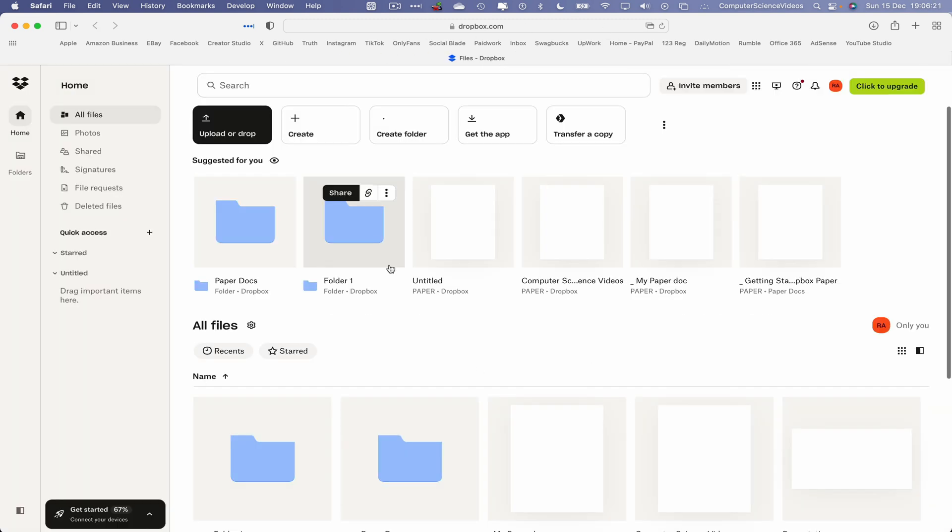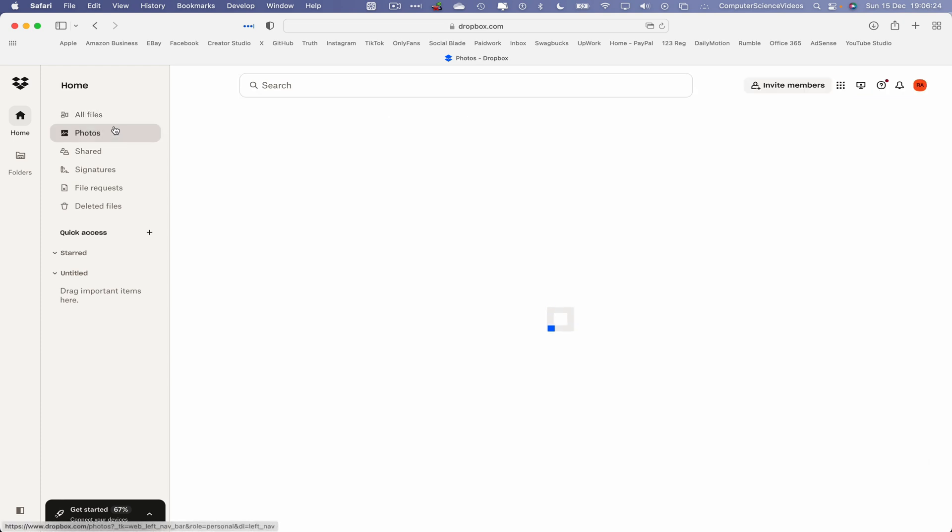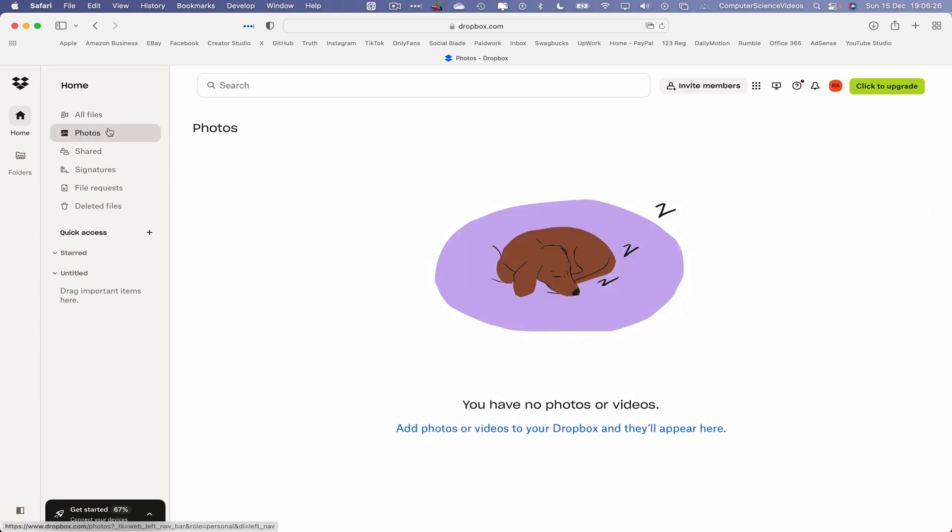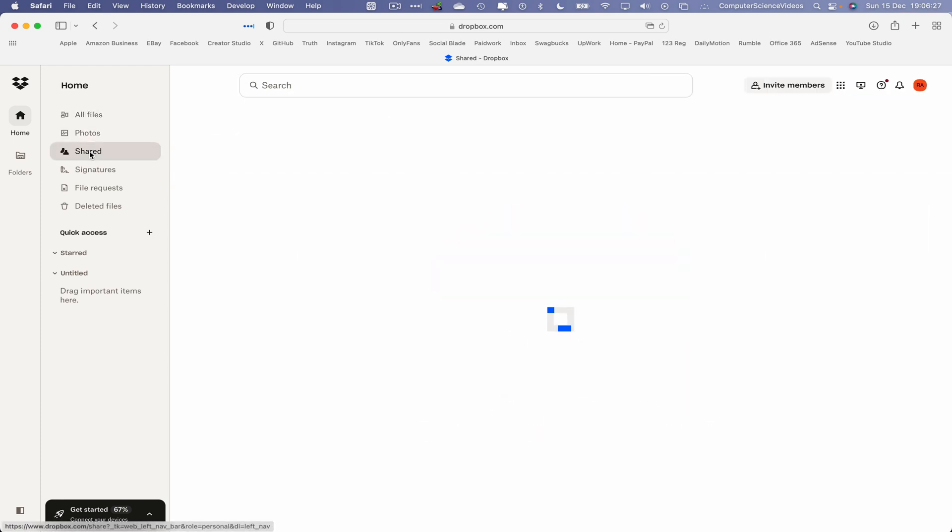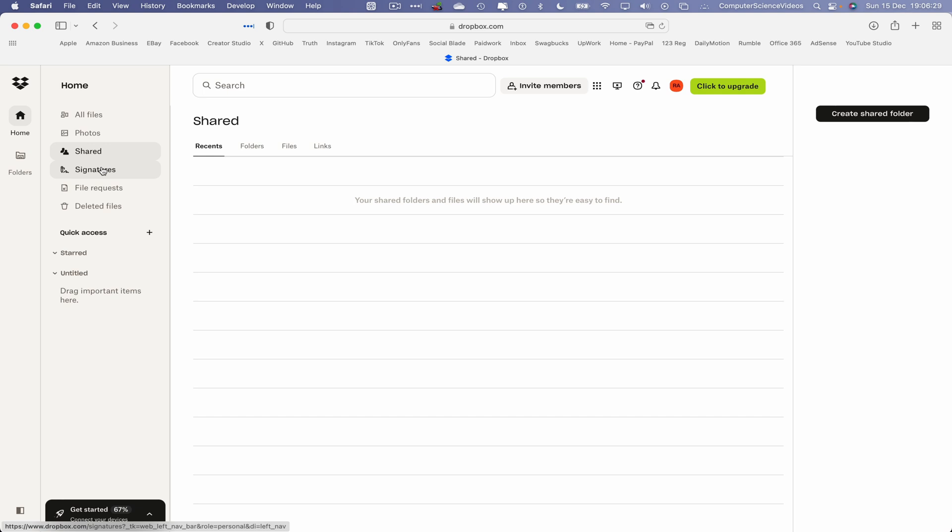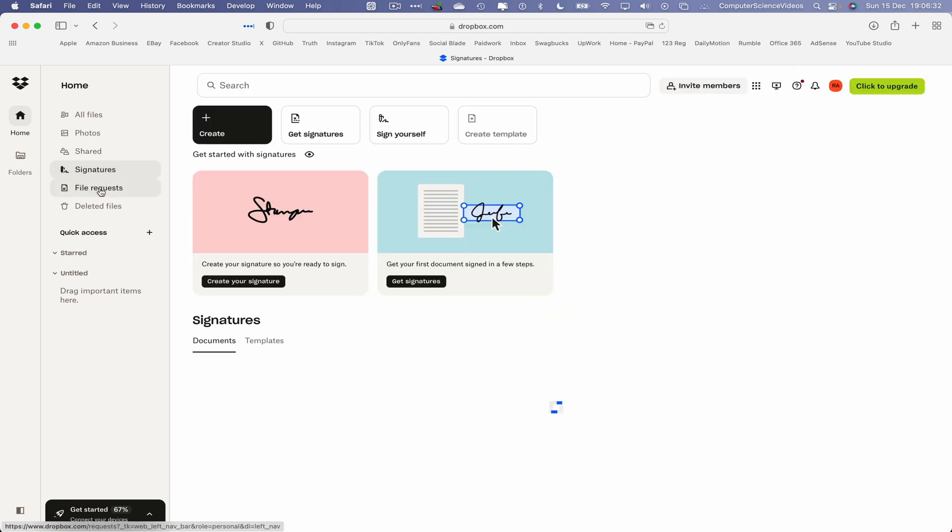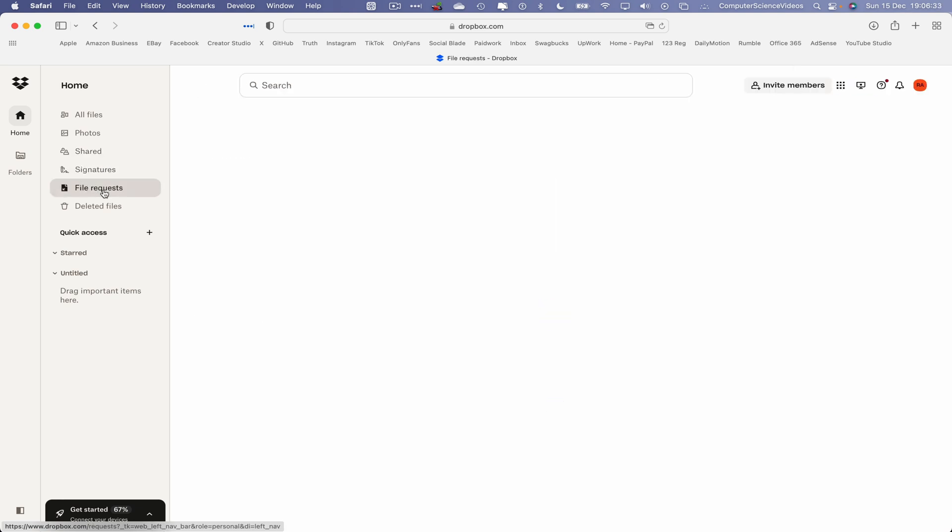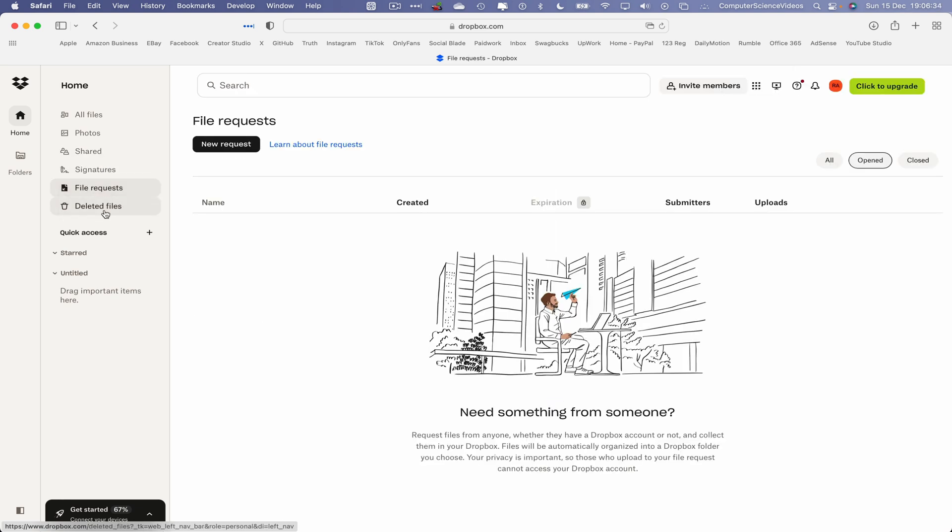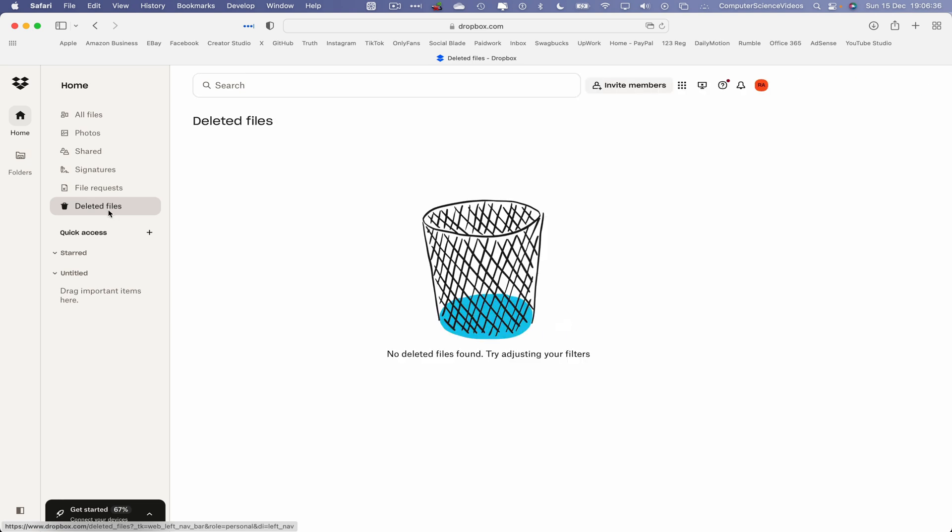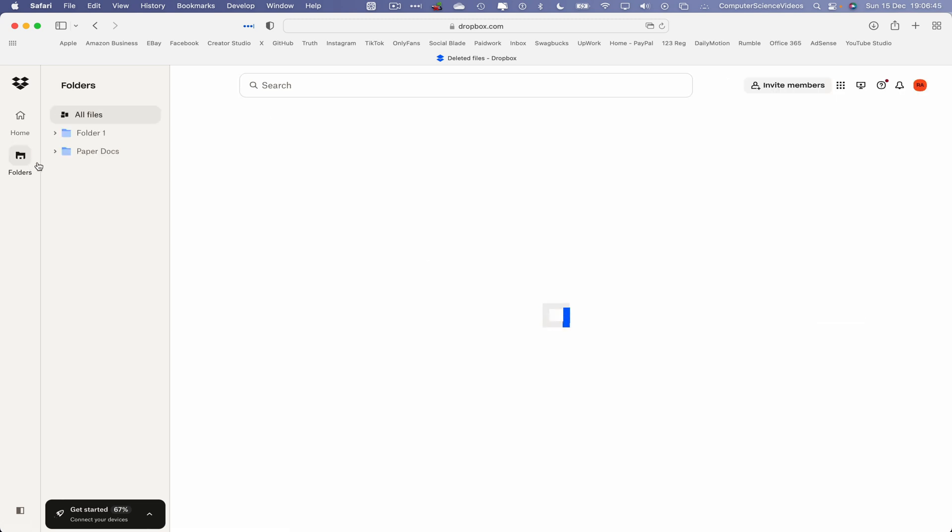This is where all the photos are located, this is where the shared information will be, this is where we can create signatures, file requests, deleted files. But all that is for brand new videos as part of the How to Use Dropbox playlist within the Mac computer.